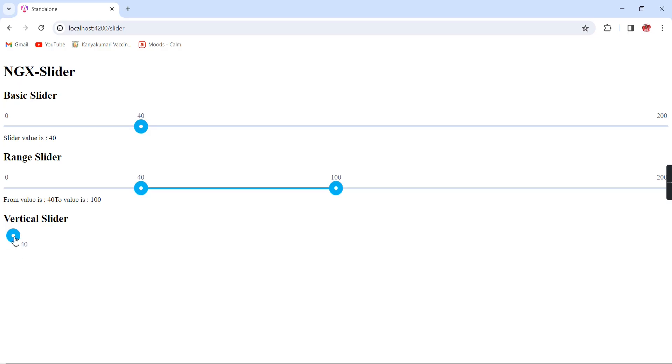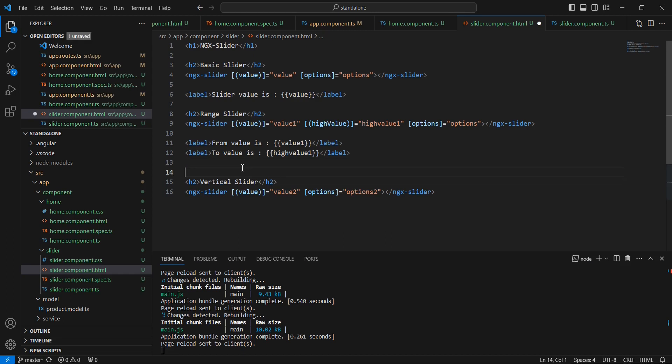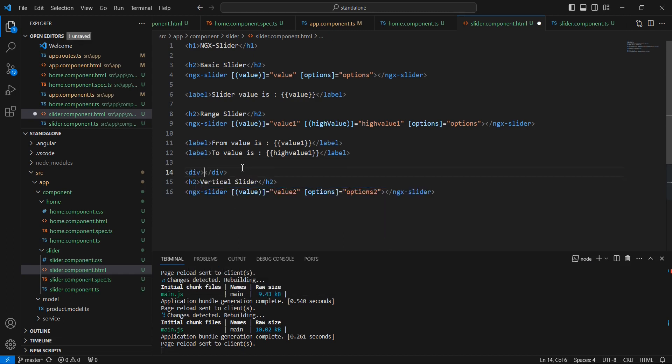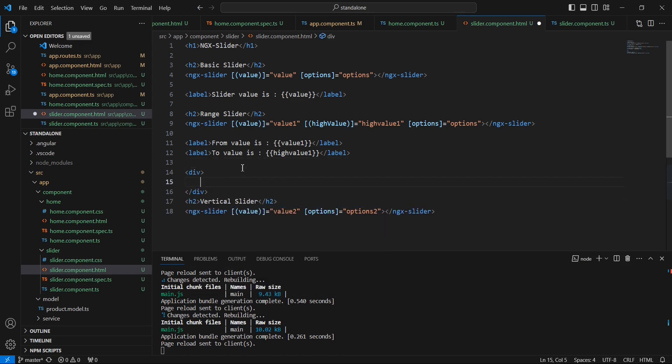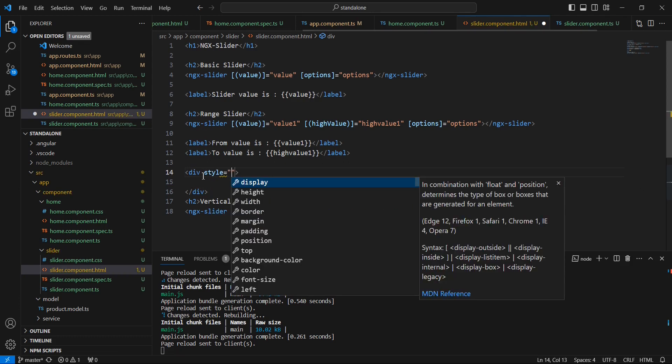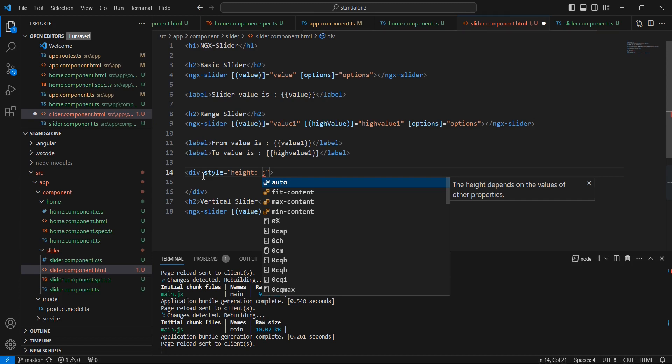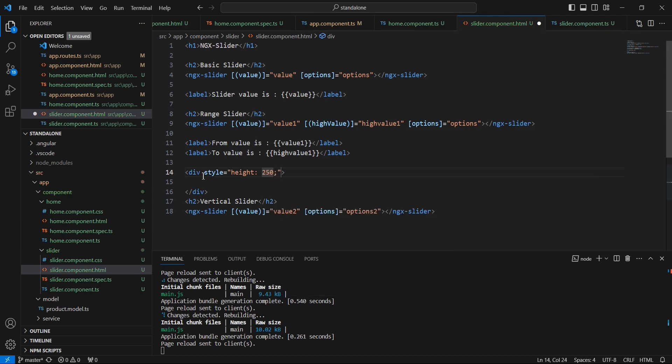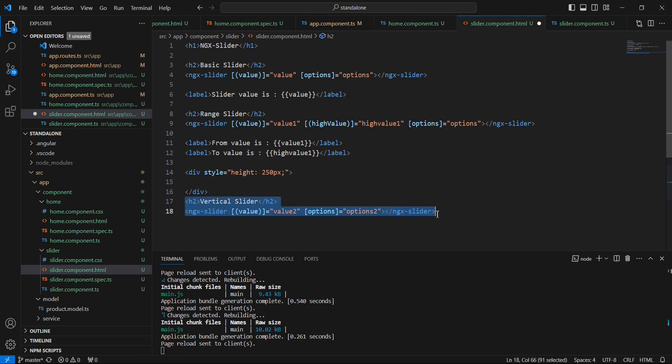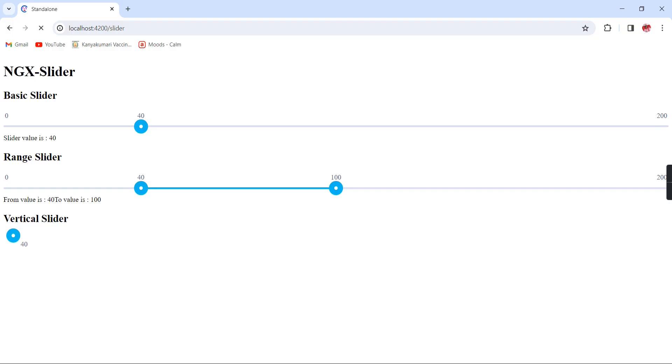The slider is there, we are unable to see the height difference. What I'm going to do is include one div tag and add the style: height 250 pixels. We can move this slider inside the div. See now, this is the way our vertical slider is working.